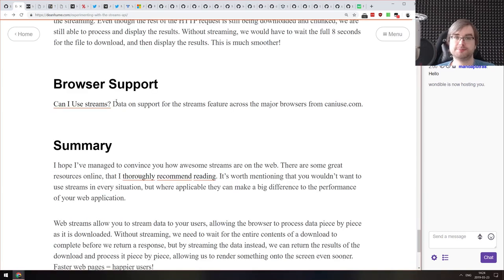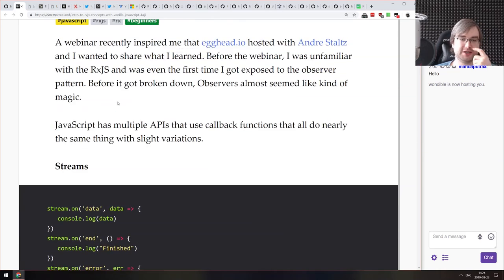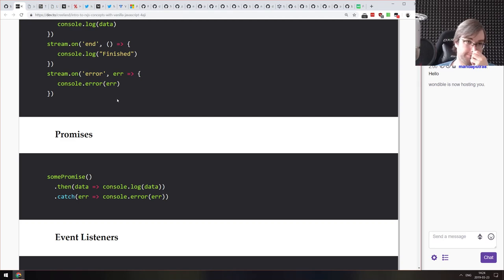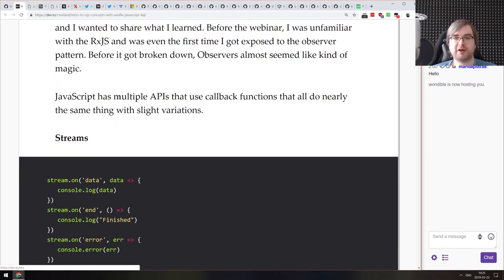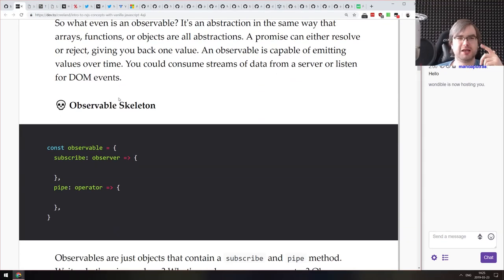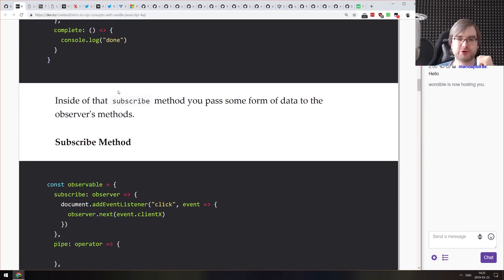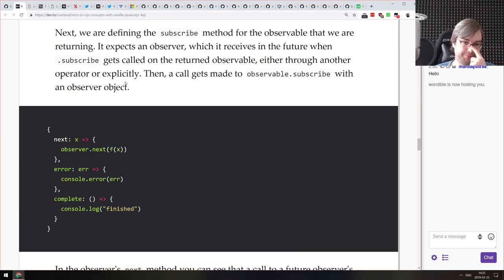Next is 'Intro to RxJS Concepts with Vanilla JavaScript' — a basic tutorial guiding you through implementing your own version of observables and observers. If you're using RxJS and still don't understand how they work, this will teach you everything you need to know. I remember Ben Lesh gave a talk at a conference where he guided you through implementing your own observable, and that's exactly when RxJS clicked for me. If you're still struggling, make sure to read through this.